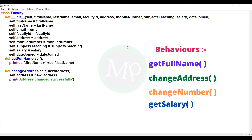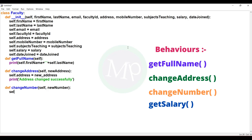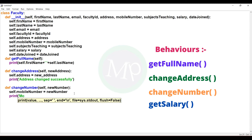Next, change number method. Def change_number(self, new_number): colon. In the method body, self.mobile_number = new_number. So the old number is replaced with the new number. Then print statement: print 'mobile number changed successfully'.